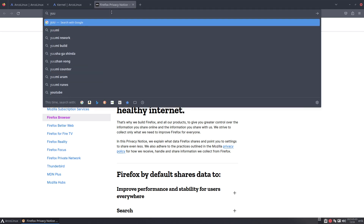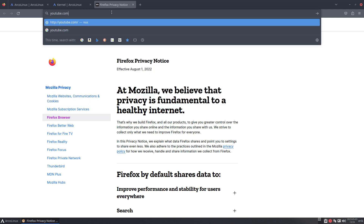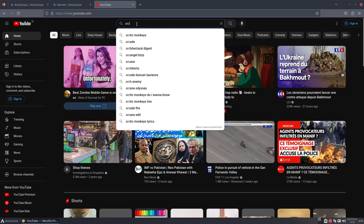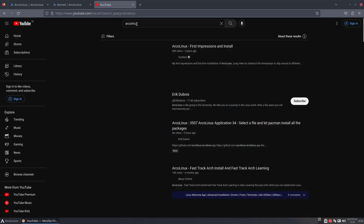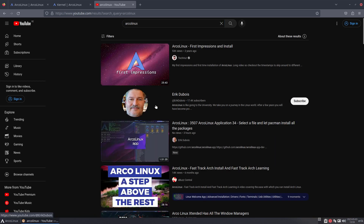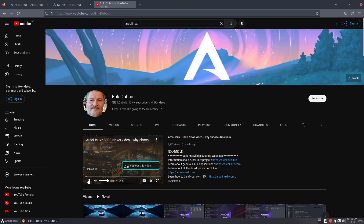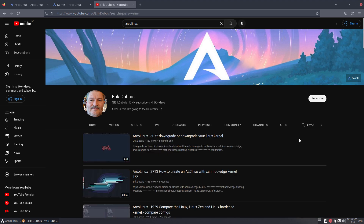Searching YouTube is not done directly on the site — it's done like this. You make sure you're on the right channel, like Eric Dubois. That's the correct search you need. If you're more focused on learning through videos, it's all about kernels there.